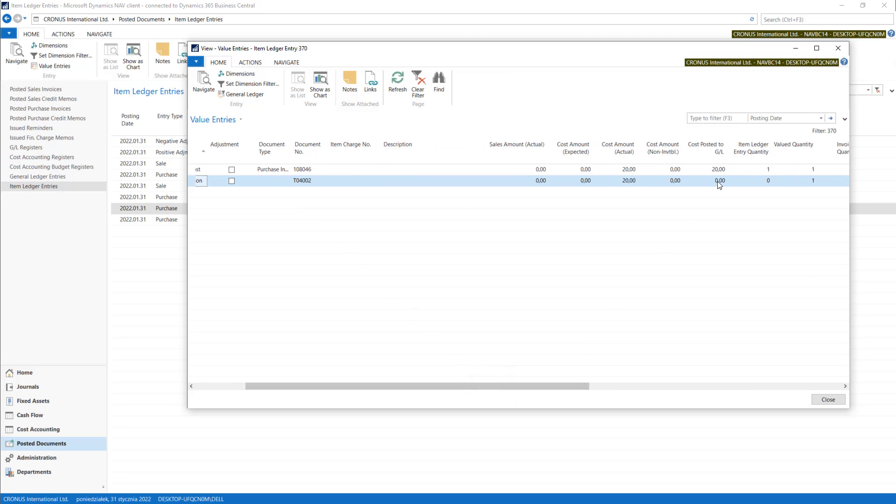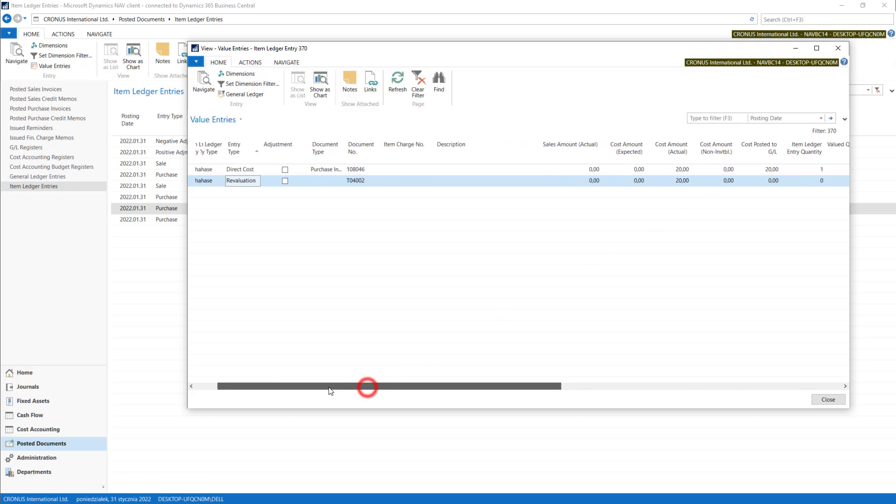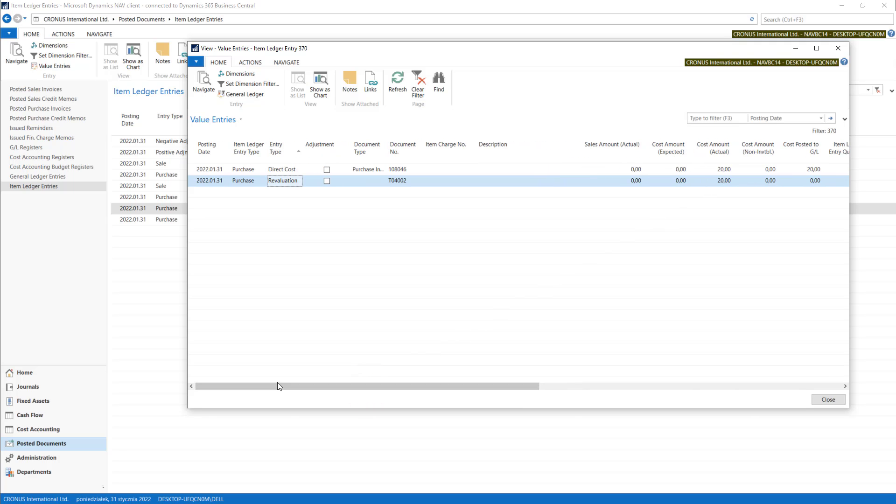This is not posted because we have our automatic posting to GL turned off.